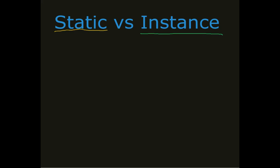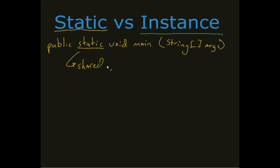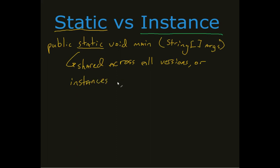When we think about static, if we think about how we've written out almost every program so far, we've designed it with a public static void main method. Now the big focus here was on this static. So what does that static mean? Well, it means that it's shared across all versions or instances of the class.